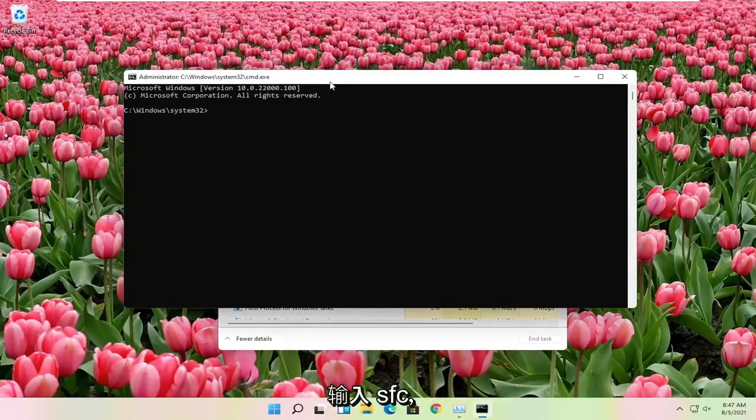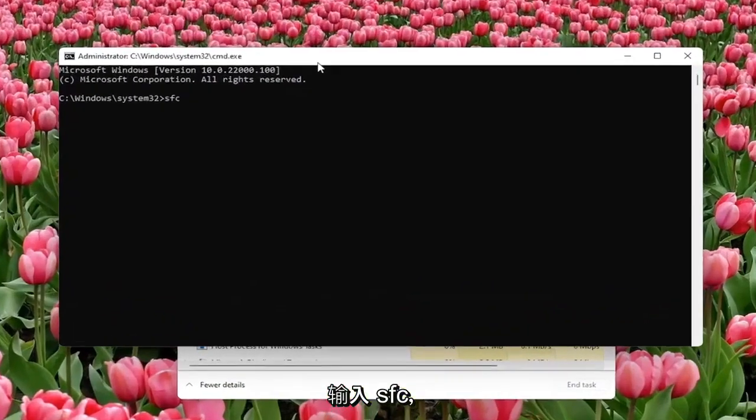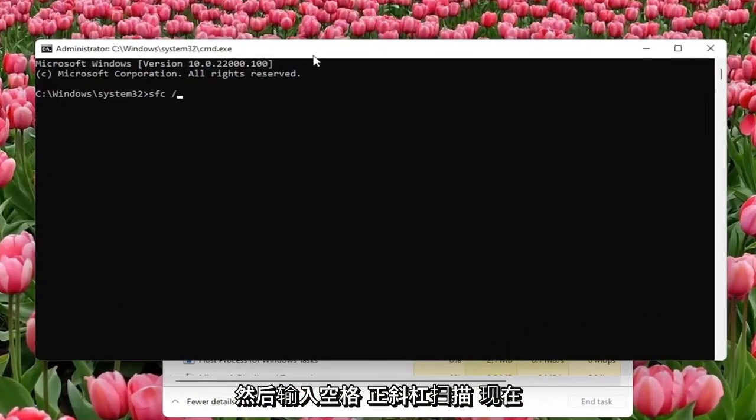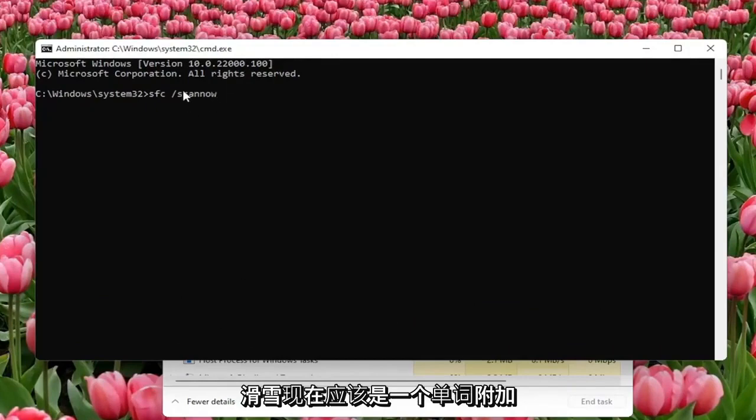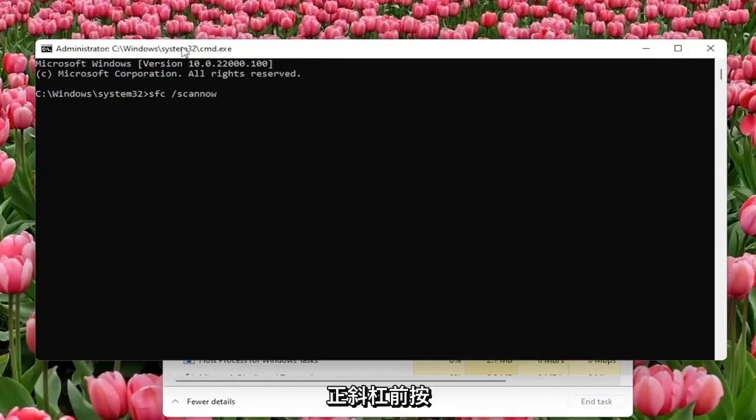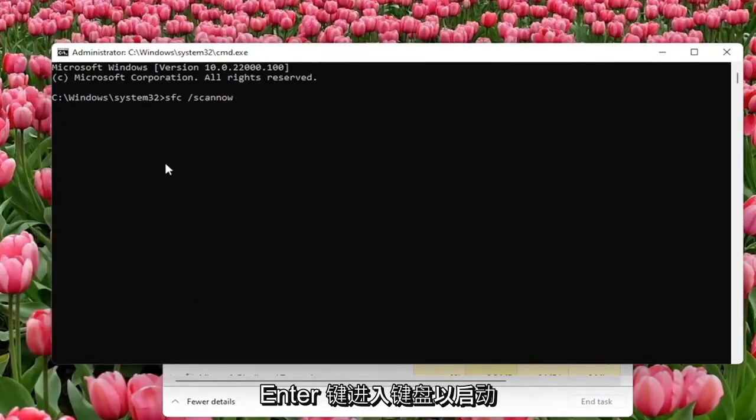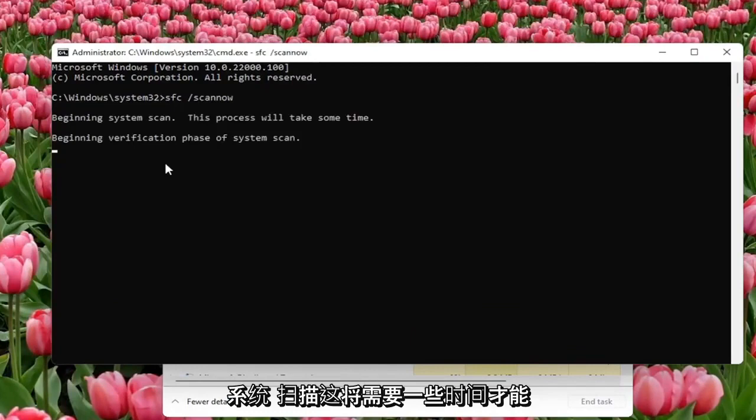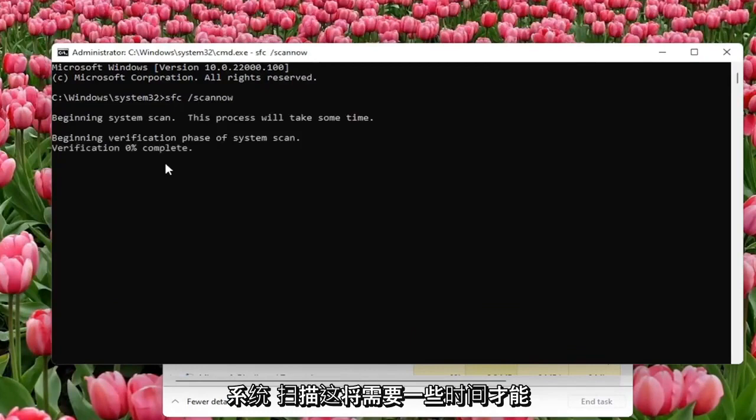Now you want to go type in SFC followed by Space forward slash ScanNow. ScanNow shall be one word attached to that forward slash out front. Hit Enter on the keyboard to begin the system scan. This will take some time to run so please be patient.